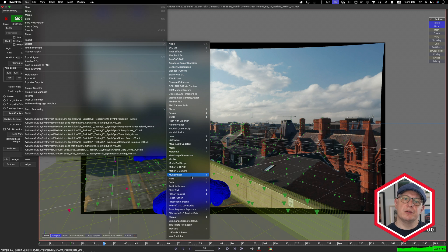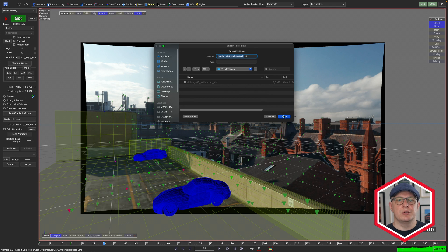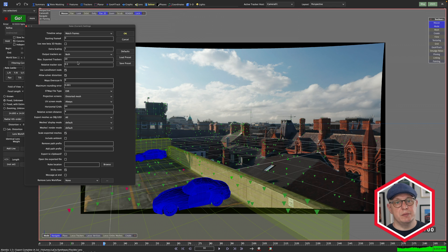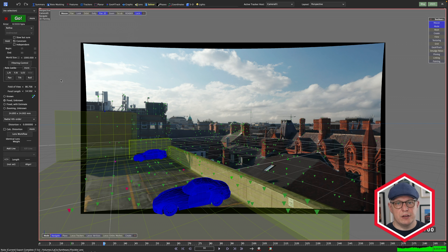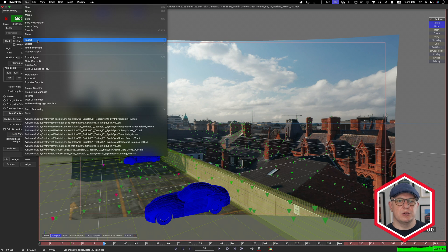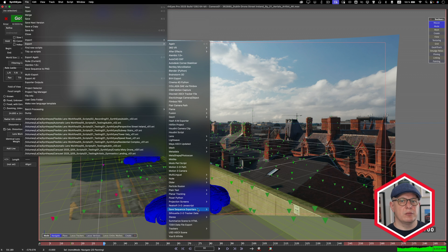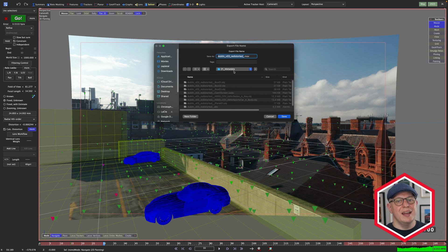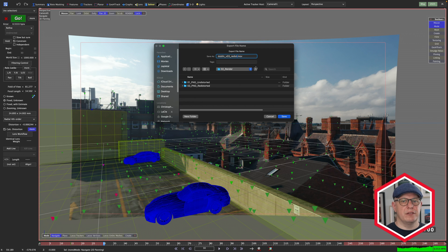A Nuke scene that includes undistorted and redistorted nodes or ST maps with the same lens characteristics and Overscan. And to round things off, a reference movie where the proxy geo we created in SynthEyes is embedded with proper distortion applied.